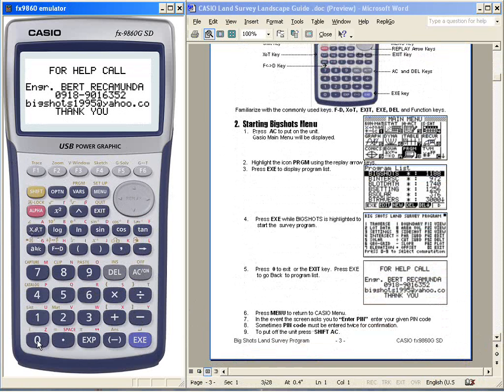For any help, you can call me, Engineer Bertramunda, at 0918-901-6352, or email me at bigshots1995@yahoo.com.